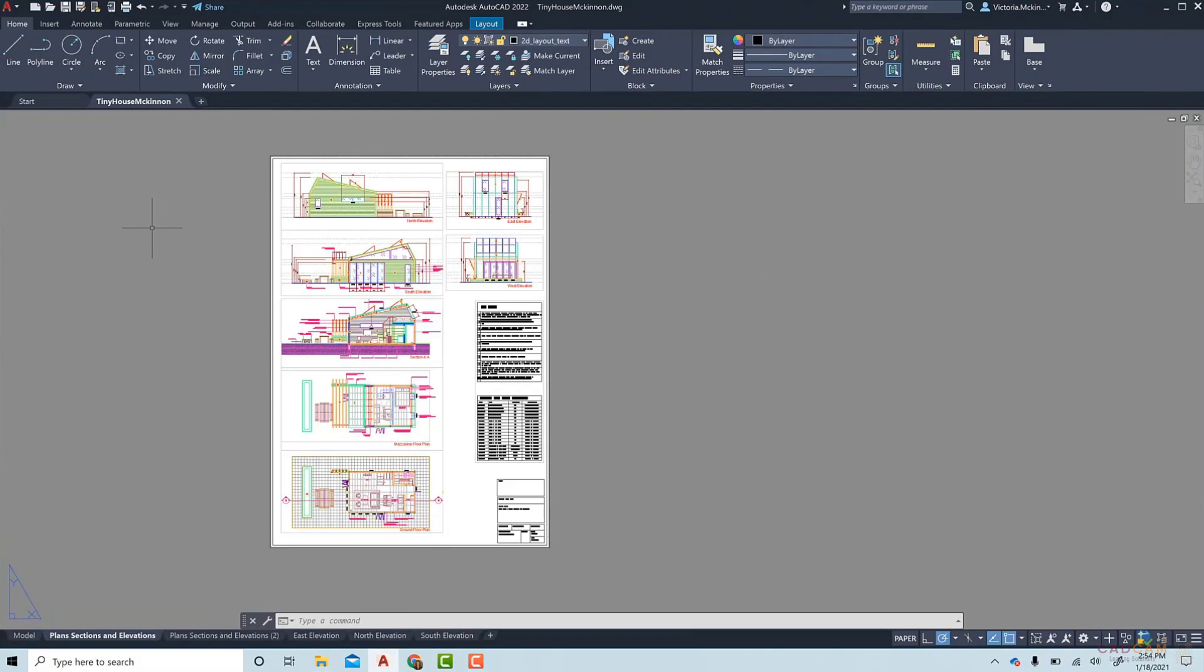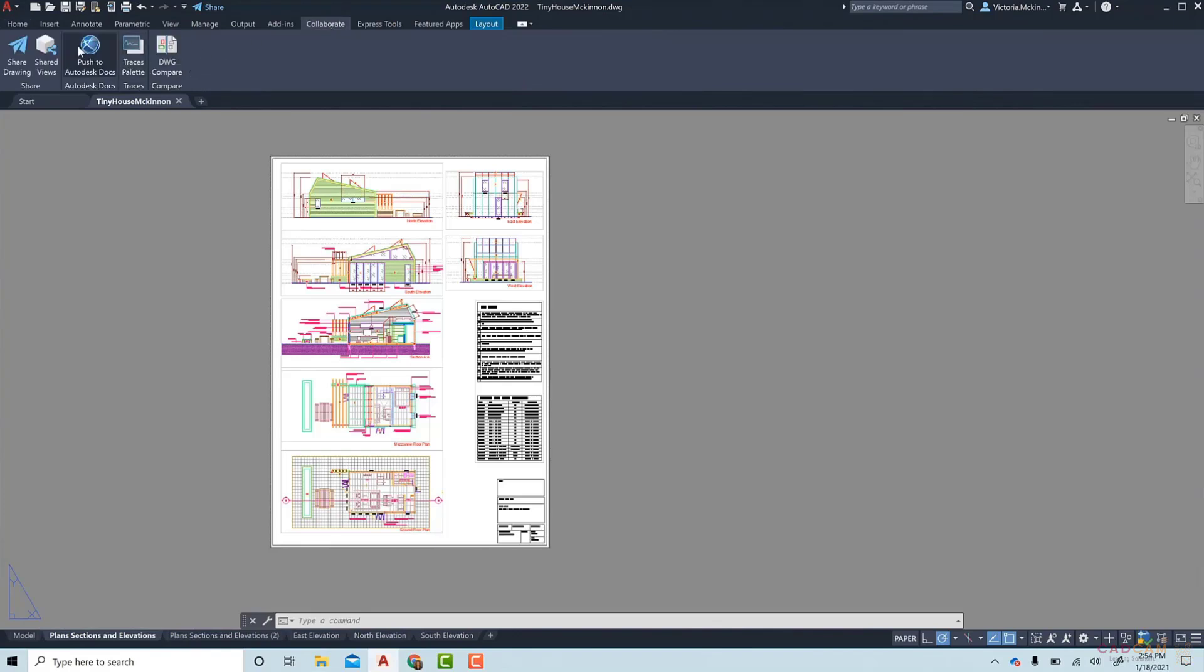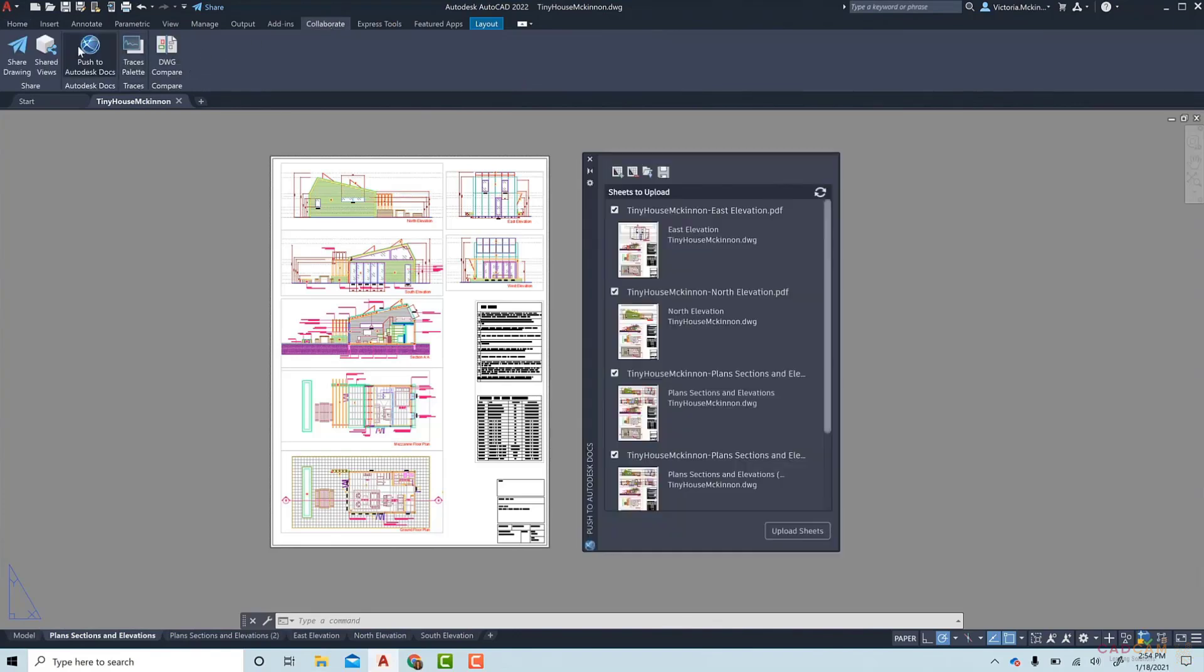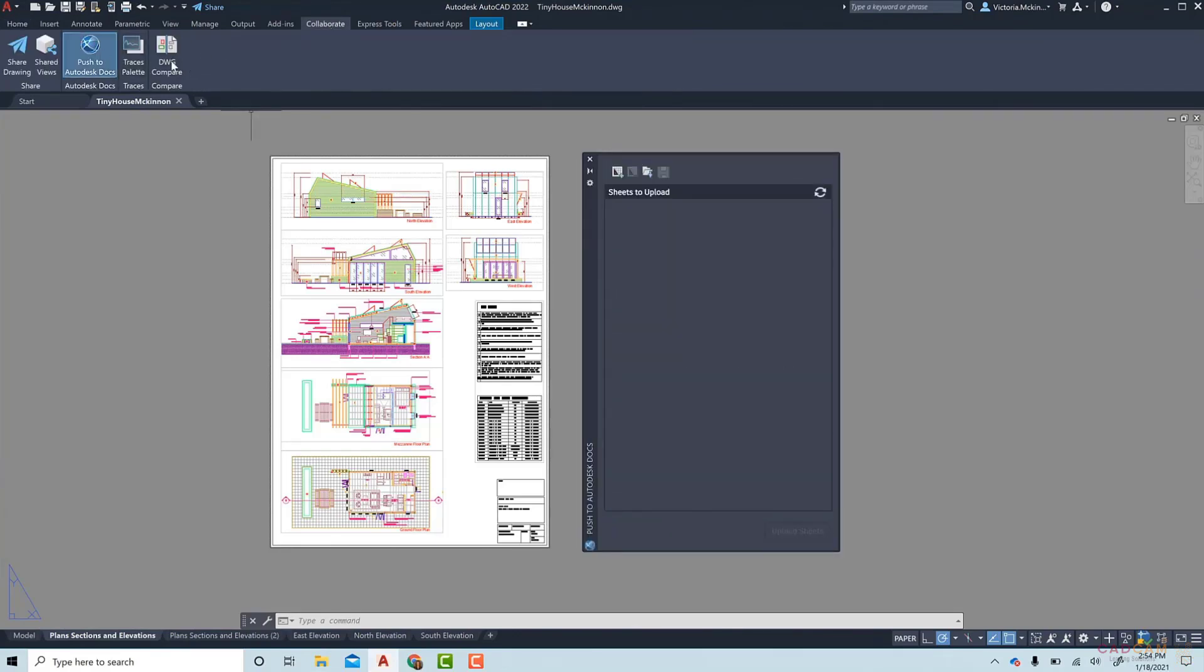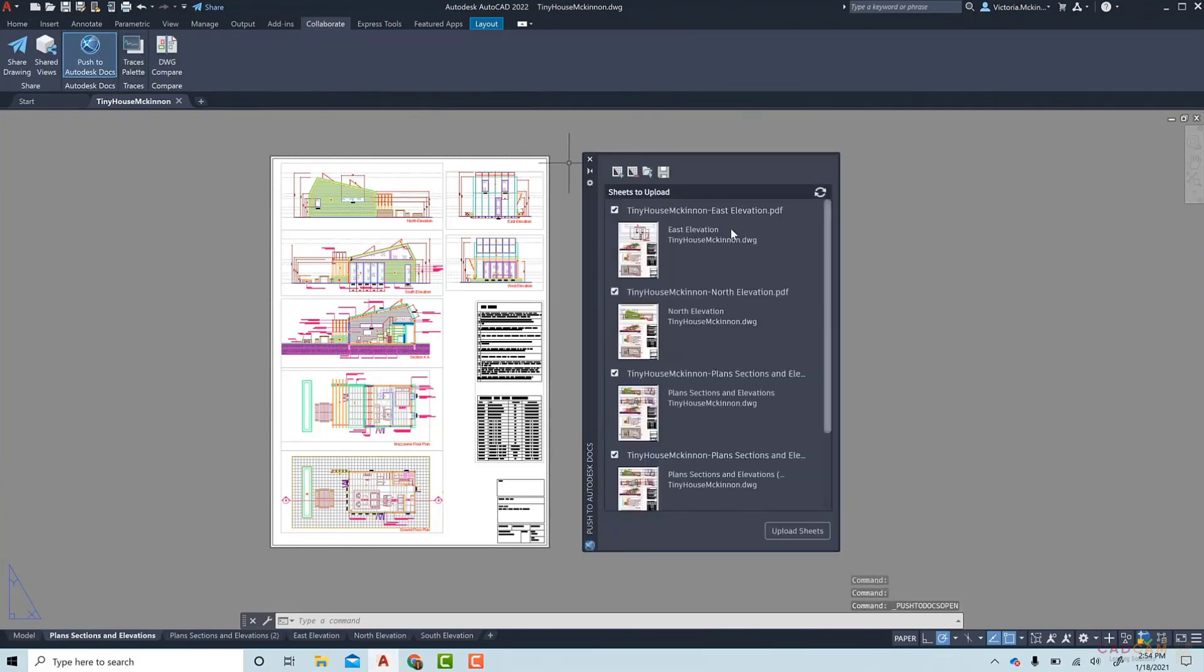The Push to Autodesk Docs feature in AutoCAD 2022 will allow you to send PDFs from AutoCAD to BIM 360 or Autodesk Docs projects easier and faster. Under the Collaborate tab, the Push to Autodesk Docs palette can be launched. In the palette, the sheets from this drawing populate, but you can add sheets from other drawings and select only the sheets you want to send.